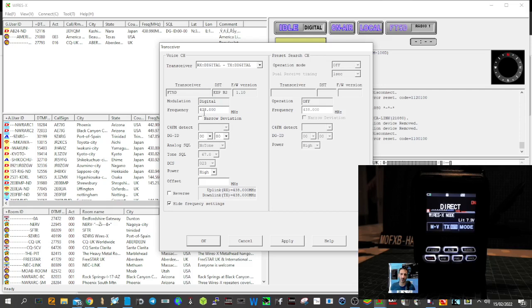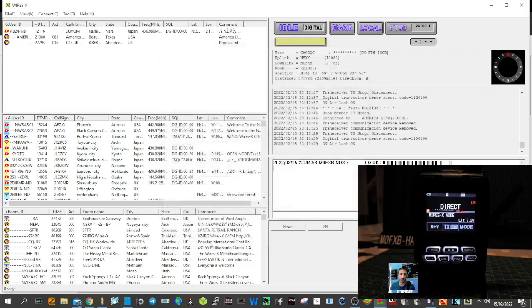You can see RX/TX here as well, and the power settings. Click OK, and then connect to a room like so. Click Connect. You can either talk via the FT5, but the clever thing...